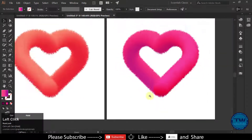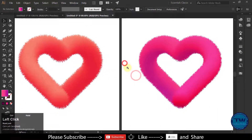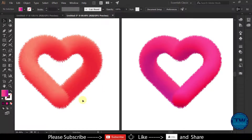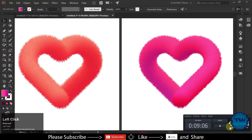So that was the tutorial on how to create a realistic 3D fur effect in Adobe Illustrator. If you have any questions, please feel free to ask in the comments below. If you like my videos, please show your love and support by liking, sharing, and subscribing. Thank you.